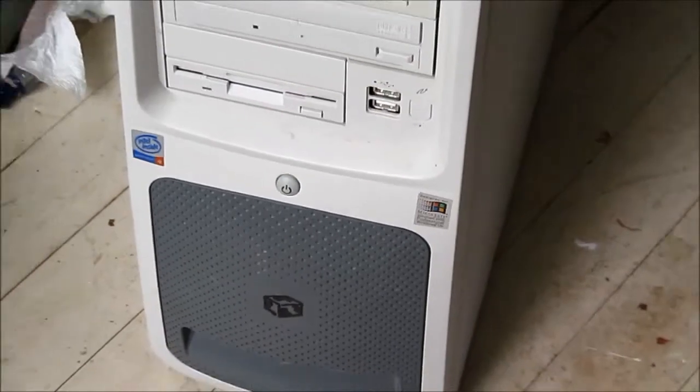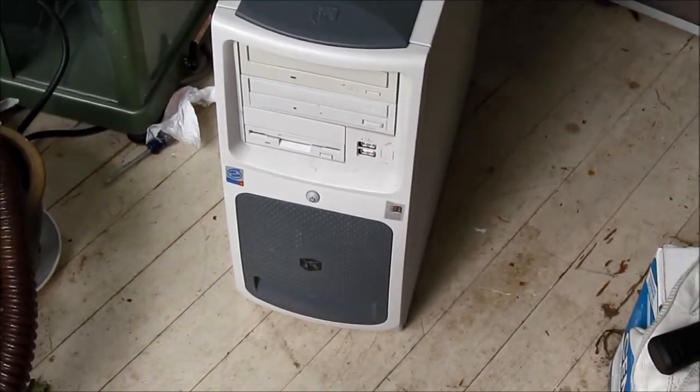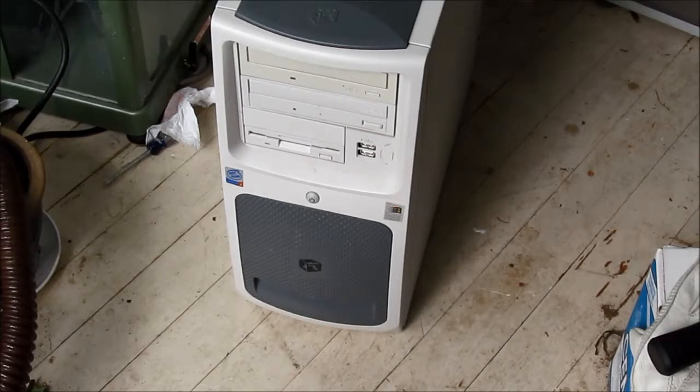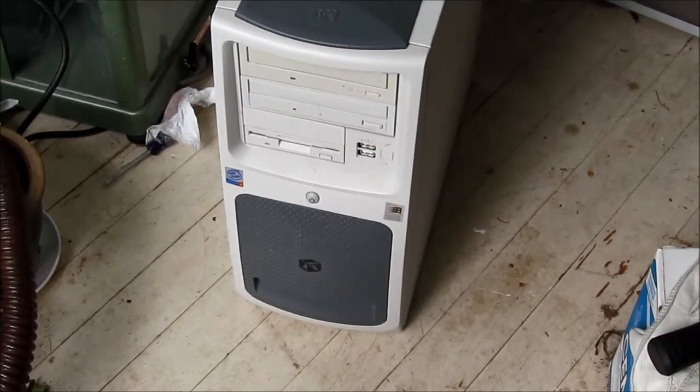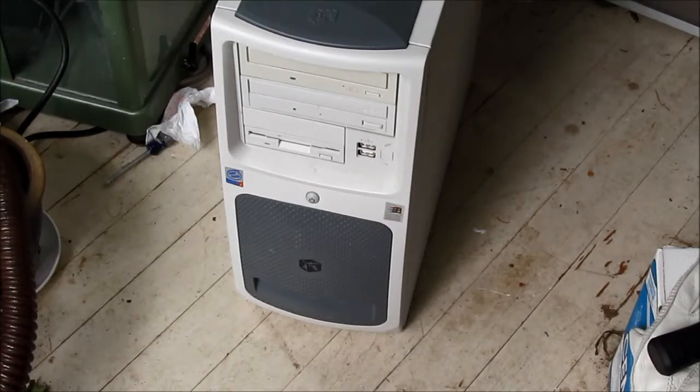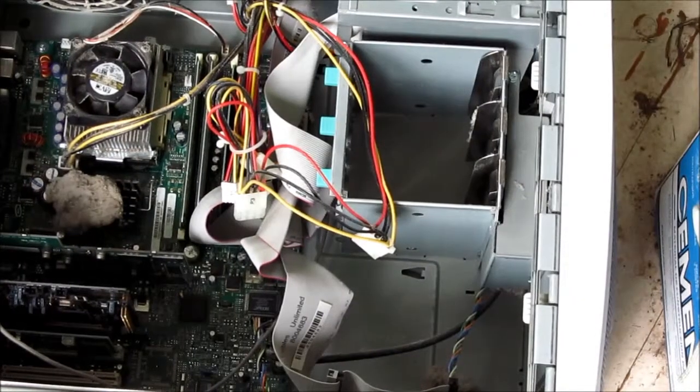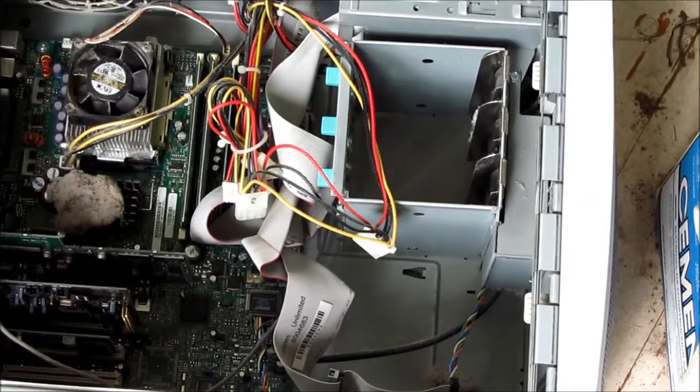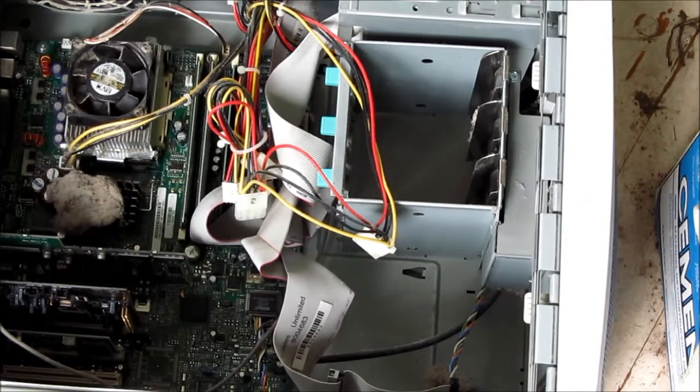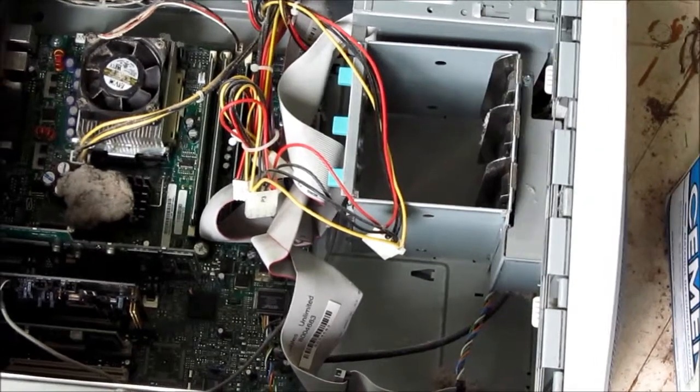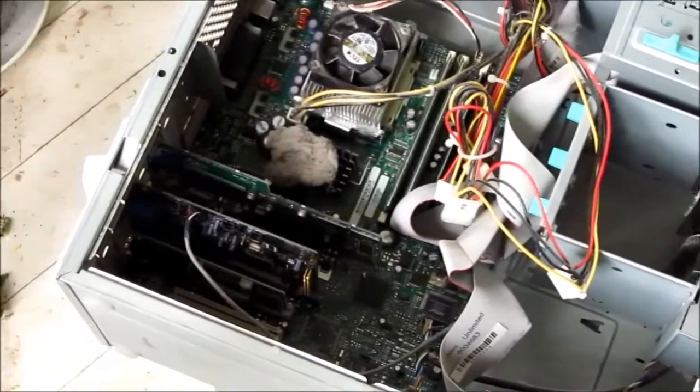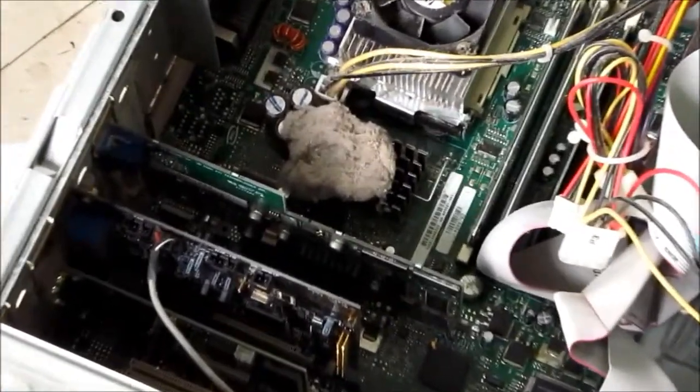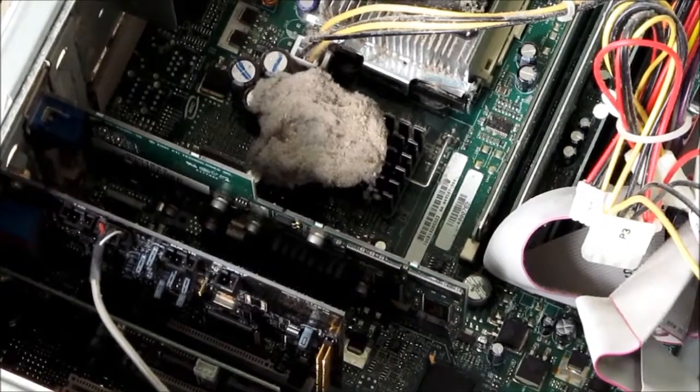It has a floppy drive, a pair of USB ports on the front, along with a CD burner and a DVD-ROM drive. In terms of dust on surfaces, it's a lot better than the HP that I just looked at, but look at the size of that dust bunny sitting there. That is gross.